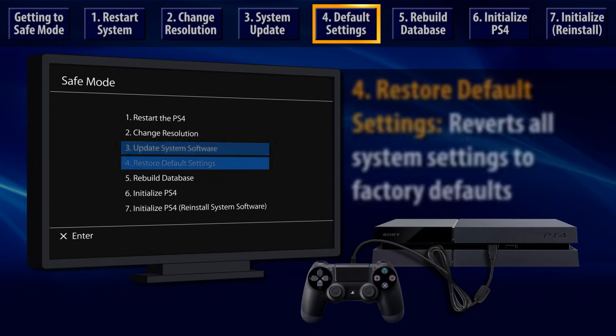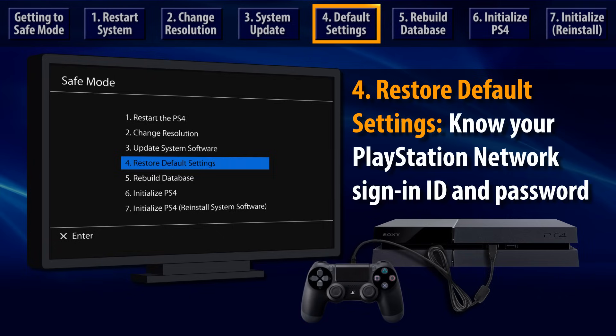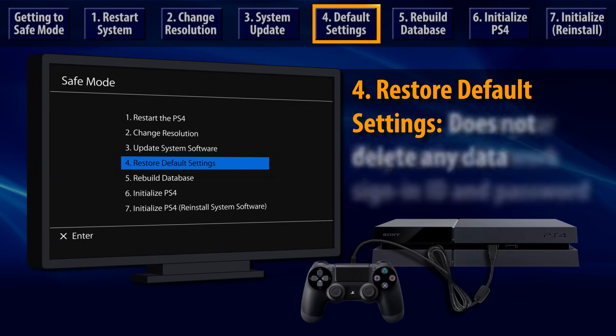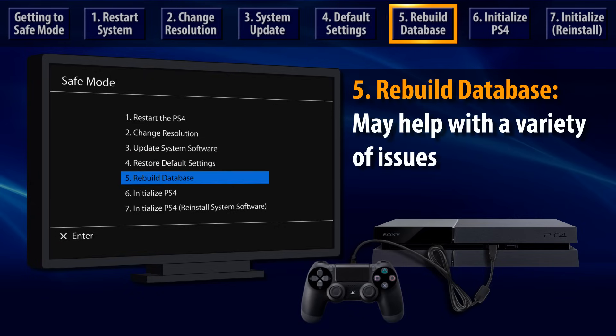The fourth Safe Mode option is called Restore Default Settings. Using this will change all system settings to the state they were in when the system was brand new. You'll need to sign in to the PlayStation Network afterwards, so have the correct email and password for your account on hand. Using this option will not delete any data from your system.